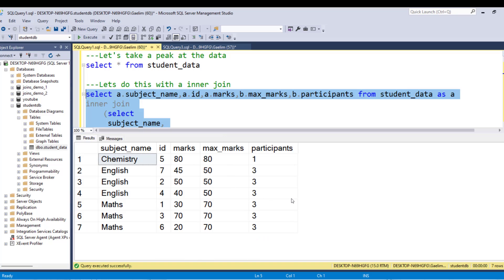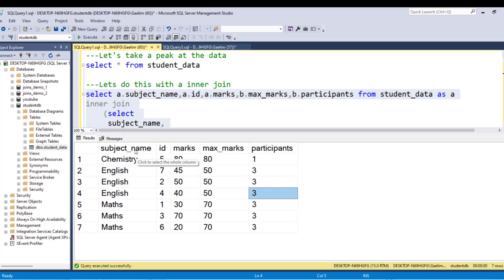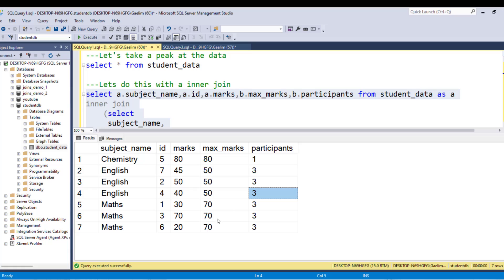And you can see what we have here is exactly what they said the resulting table should look like. We have selected the subject name, which is part of the original table. The ID is the original table. The marks are the original table. And this is from my inner query, which were aggregations. And we get max marks, which you're going to see here is duplicated, which what they were looking for, because it's duplicated represented by each one of these subject names and the participants by those subject names. So that inner join allowed us to get the answer they wanted.